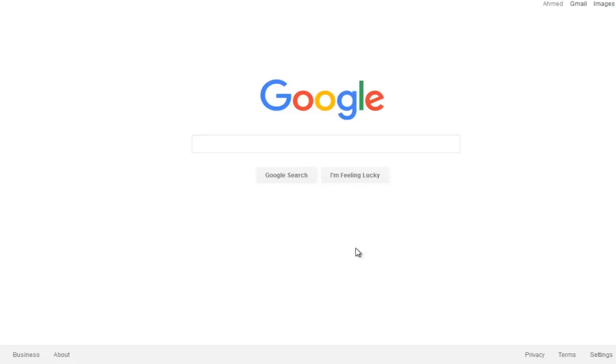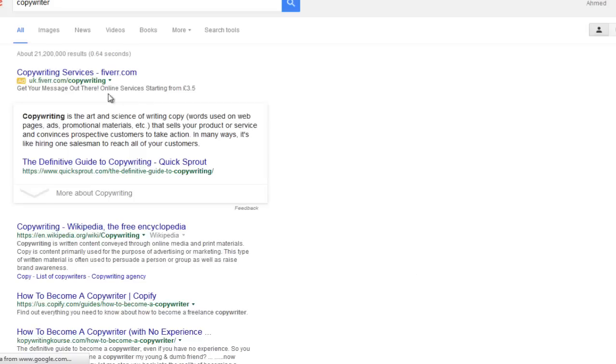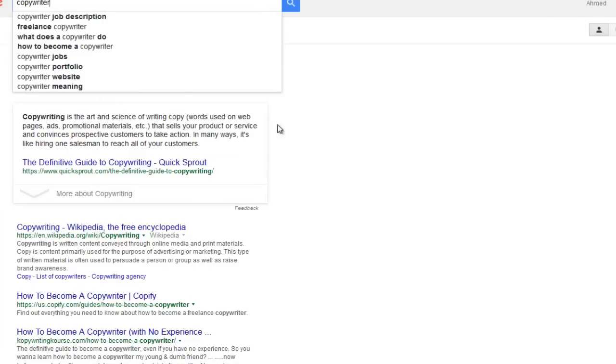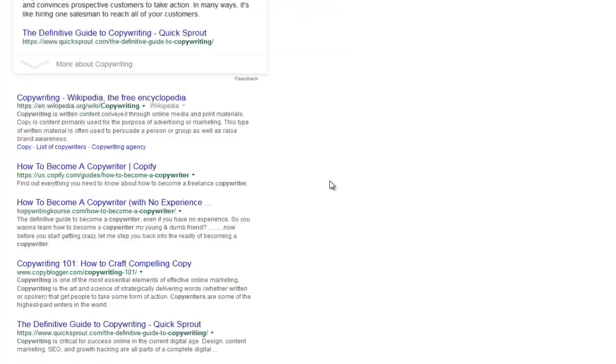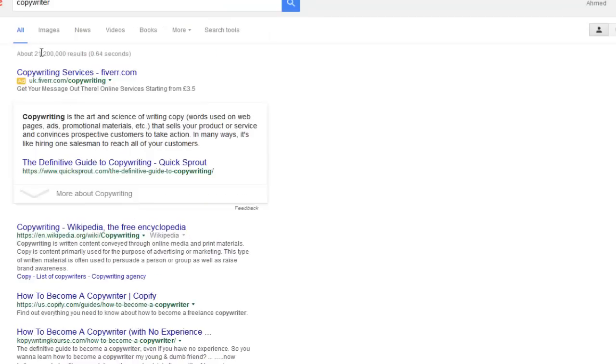So what I want to bring to your attention is the latest Google update. A couple of weeks ago, Google removed AdWords or ads from the sidebar. So let me give you an example. If I type in something like copywriting or copywriter, we've got one ad here from Fiverr.